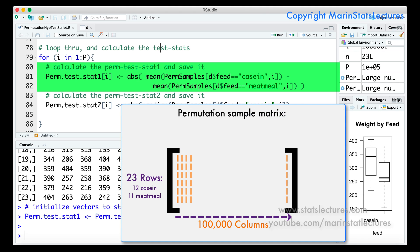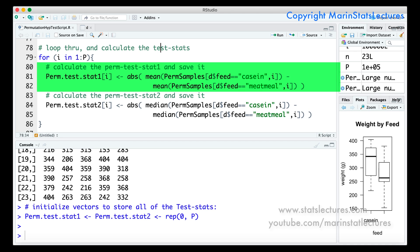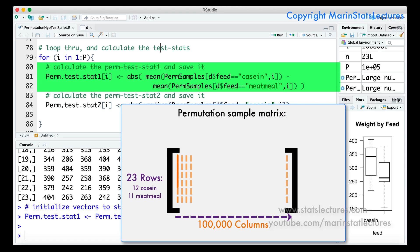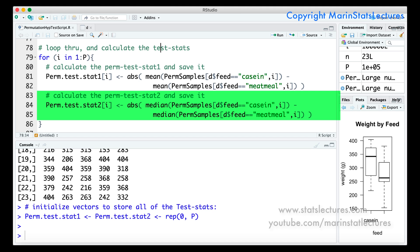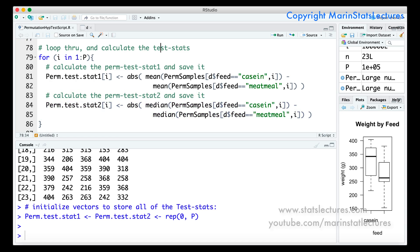We loop starting with i equals 1. We go into perm.samples column i, calculate the mean only for the rows where the feed equals casein — the 12 casein observations — then subtract the mean for the rows where the feed equals meat meal, the 11 meat meal observations. We take the absolute value of this difference and store it in perm.test.stat1 at position i. This loops through for all columns i equals 1, 2, 3, all the way to 100,000. We do the exact same for test.stat2, taking the absolute difference in medians. Let's submit that code.